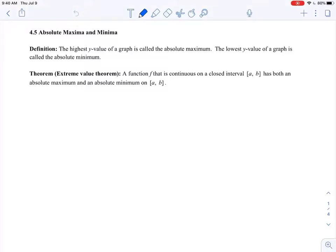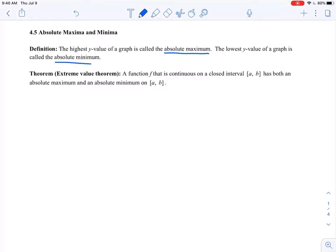We've talked about local max and min values, or relative maxima and minima values. Here we're going to talk about absolute maximum and minimum values. The highest y value of a graph is called its absolute maximum. The lowest y value of a graph is called the absolute minimum. Notice we're talking about the y values — when I talk about the absolute maximum or minimum, I'm always referring to a y value of the graph. We might also include its x value, but really it's the y value that we're interested in.